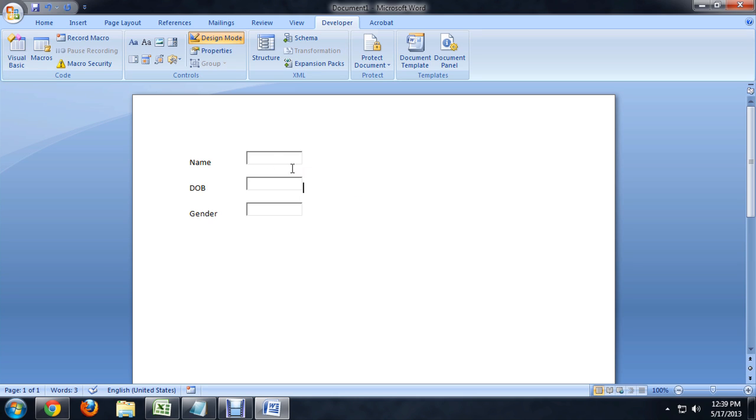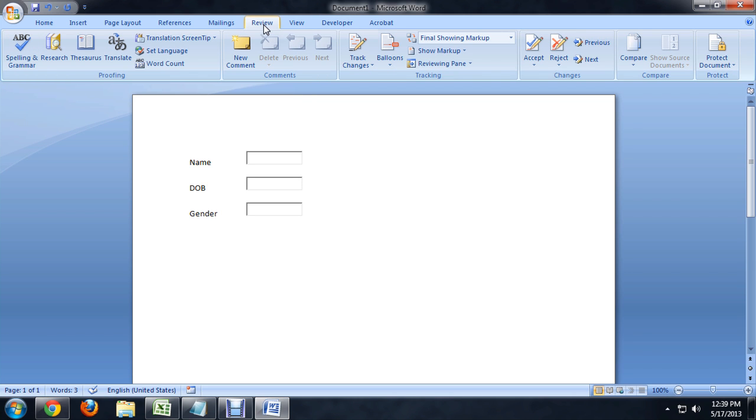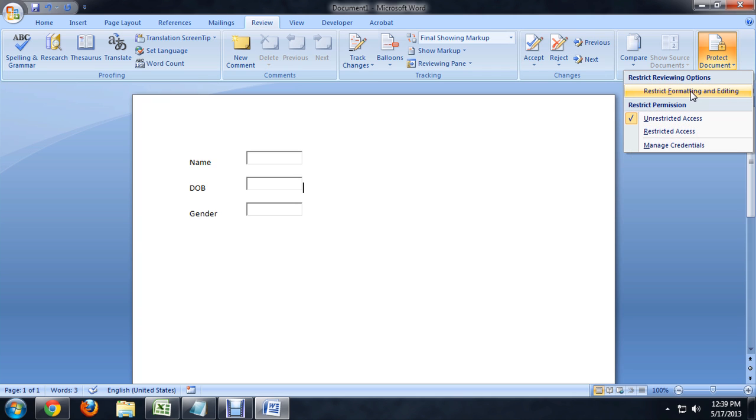We're going to deselect that text box and go out of Design Mode because it won't let you protect it while you're in Design Mode. Let's come over to Review. And all the way on the right, click Protect Document. And we want the Restrict Formatting and Editing option.